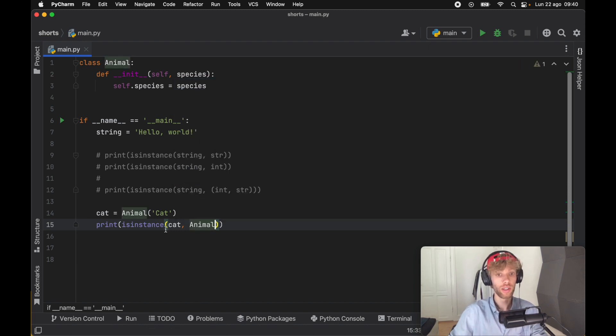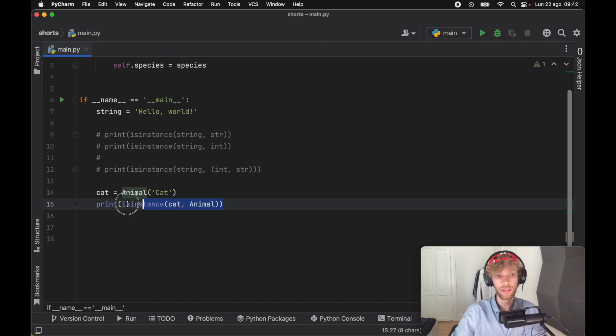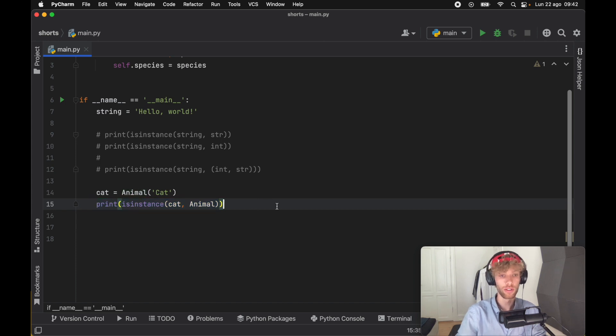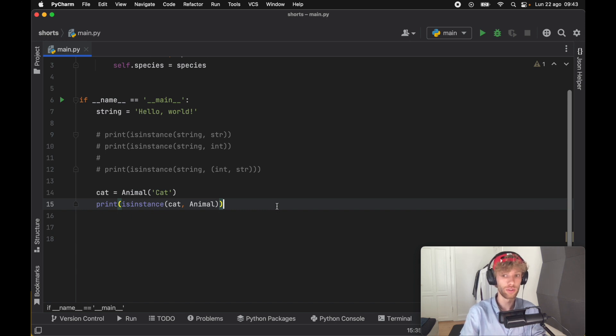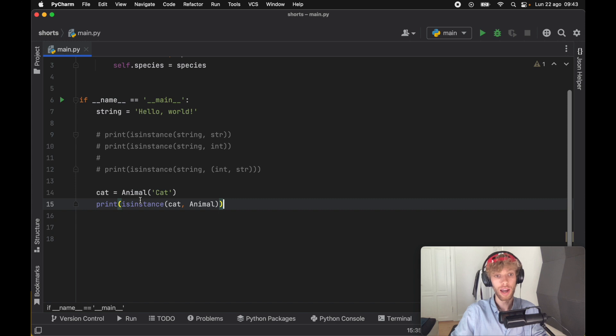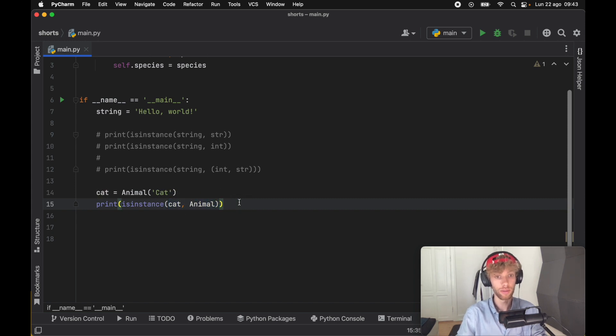Here it's checking whether cat is of type Animal, and this can be very important if you're trying to create a program that requires a certain data type and it's also a data type that you can't really cast to another kind of data type. So you have to make sure it's actually the data type that the user is inputting.